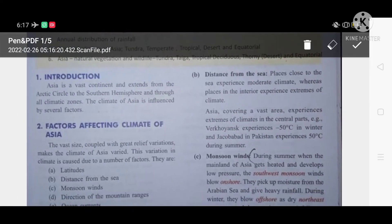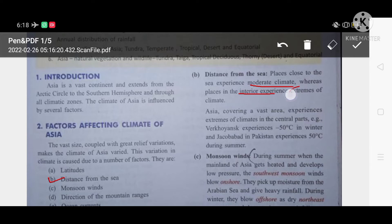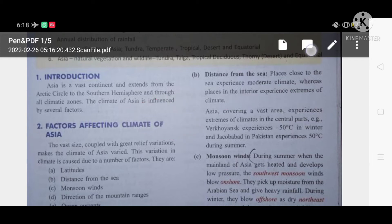The second factor is distance from the sea. Places which are close to the sea experience moderate climate — neither too hot nor too cold. Whereas places in the interior, that is, away from the sea, experience an extreme climate. Central Asia, being far from the sea, experiences extreme climate. This means very very hot during summer and very very cold during winter.